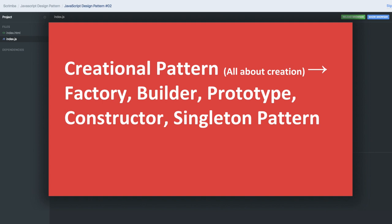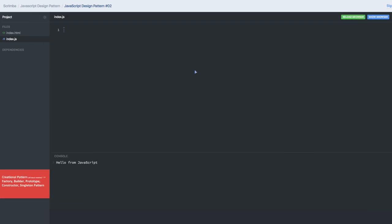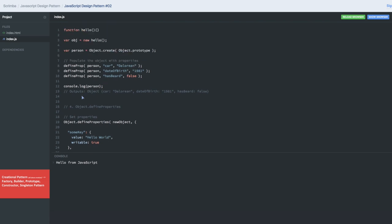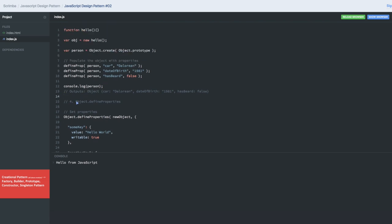We can start talking about these design patterns. Let's start with the constructor design pattern first. We already know how we are creating a function — a function is simply created like this — and we can create the constructor function, call the functions, and create the instance of that function. Similarly, if you talk about object creation with the help of an object...